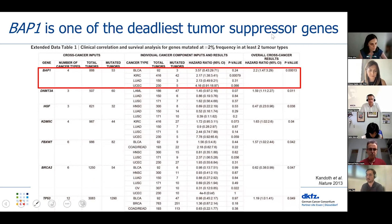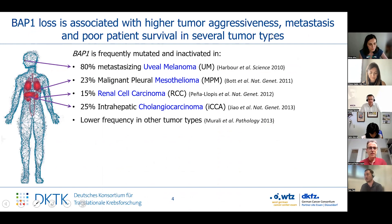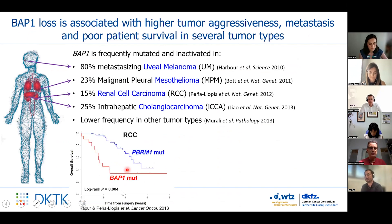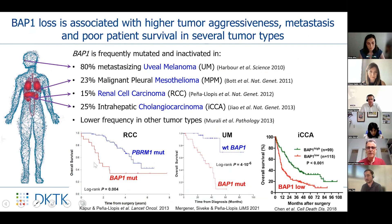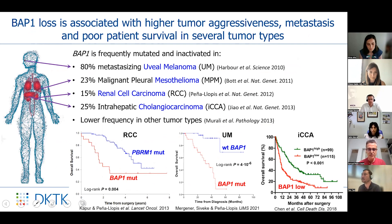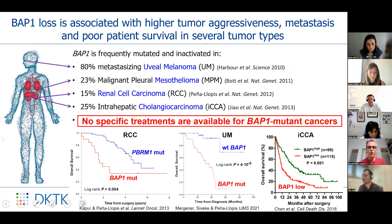BAP1 is one of the genes most associated with poor survival, and it is frequently mutated in several cancer types like uveal melanoma, mesothelioma, renal cell carcinoma, and cholangiocarcinoma. When mutated, it leads to poor survival in renal cell carcinoma, uveal melanoma, and cholangiocarcinoma, because it is very aggressive and leads to higher metastasis. Unfortunately, there are no specific treatments for those types of cancers.